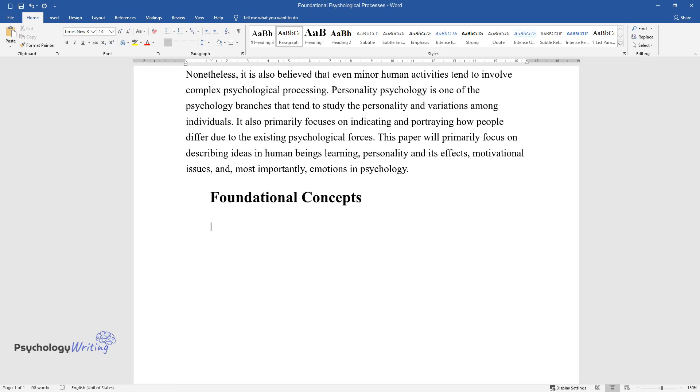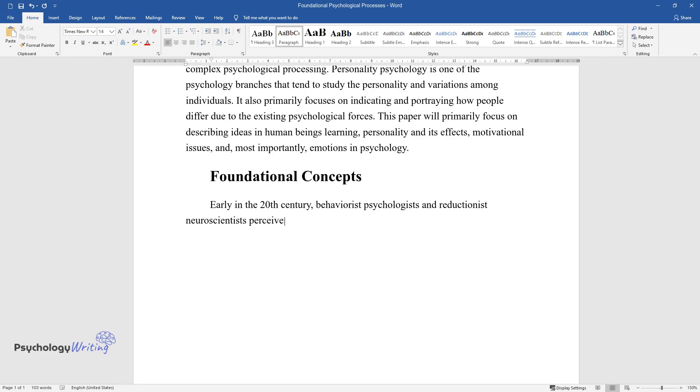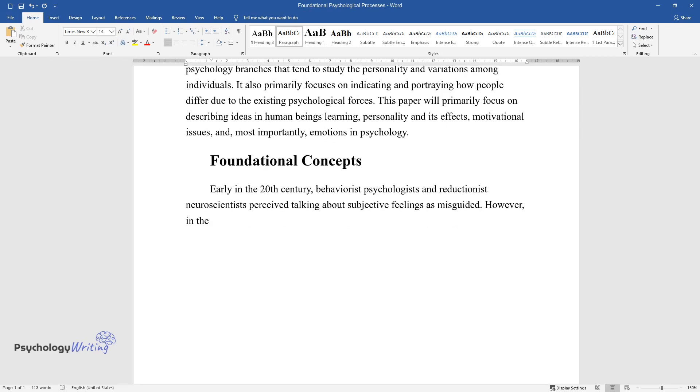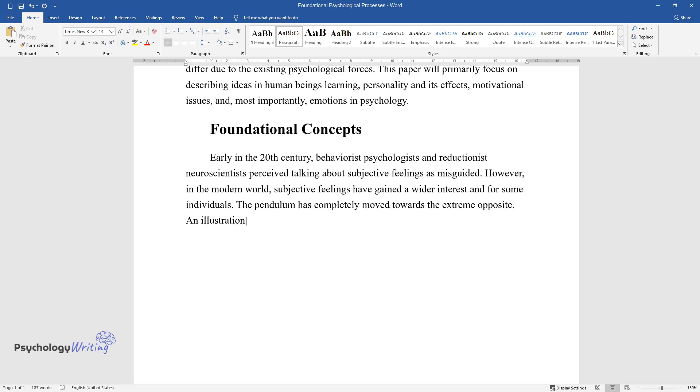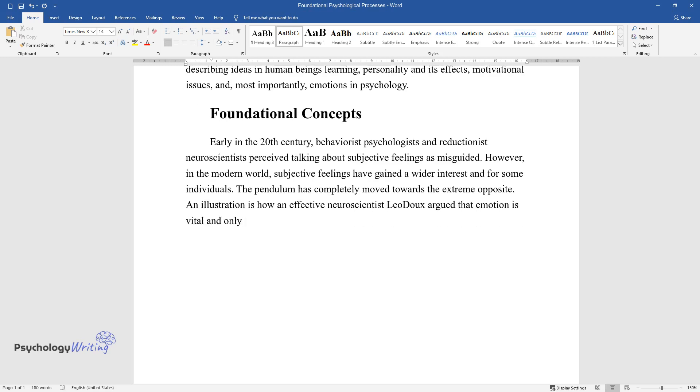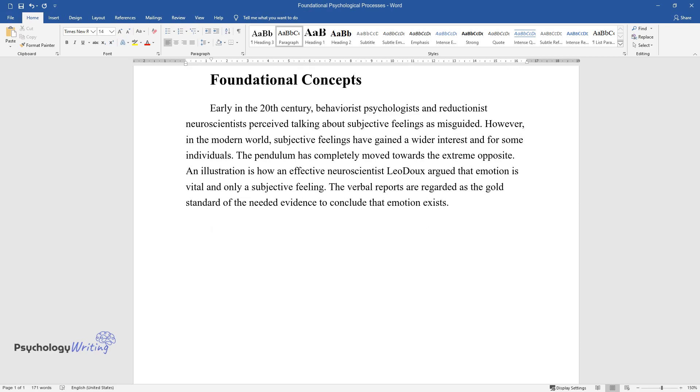Foundational Concepts. Early in the 20th century, behaviorist psychologists and reductionist neuroscientists perceived talking about subjective feelings as misguided. However, in the modern world, subjective feelings have gained wider interest, and for some individuals, the pendulum has completely moved towards the extreme opposite. An illustration is how ineffective neuroscientist Liu Du argued that emotion is vital and only a subjective feeling. The verbal reports are regarded as the gold standard of needed evidence to conclude that emotion exists.